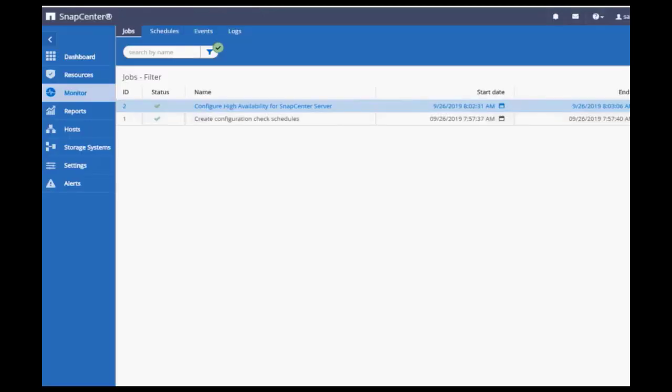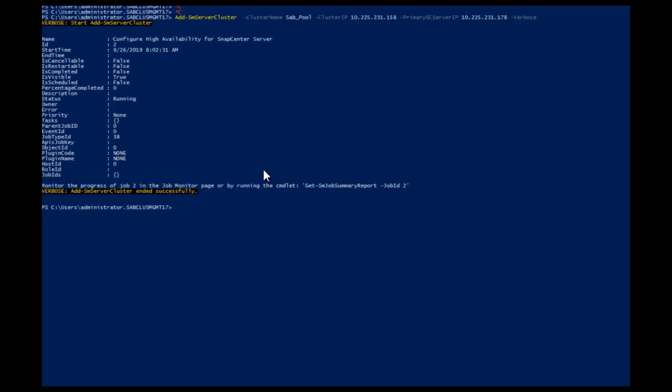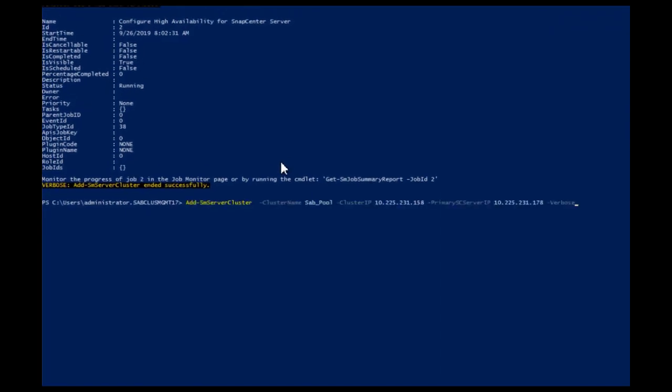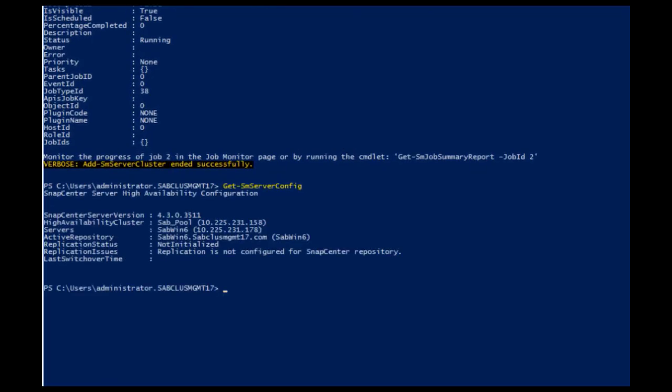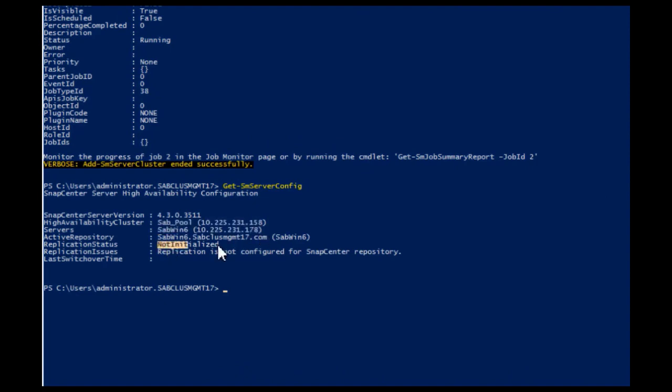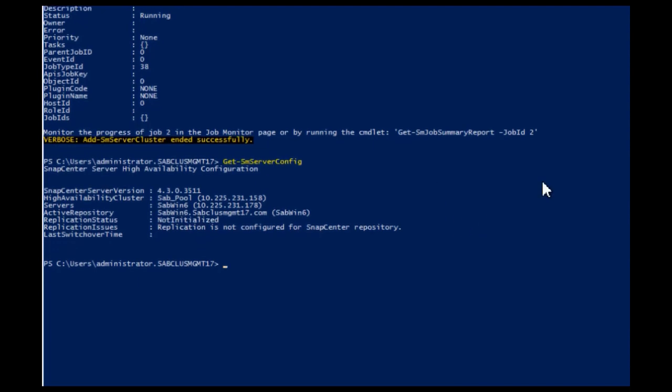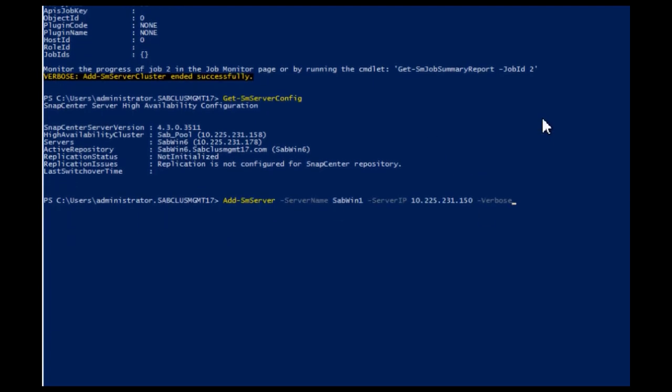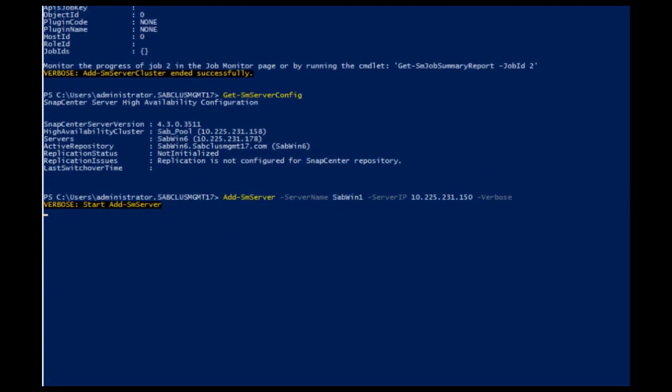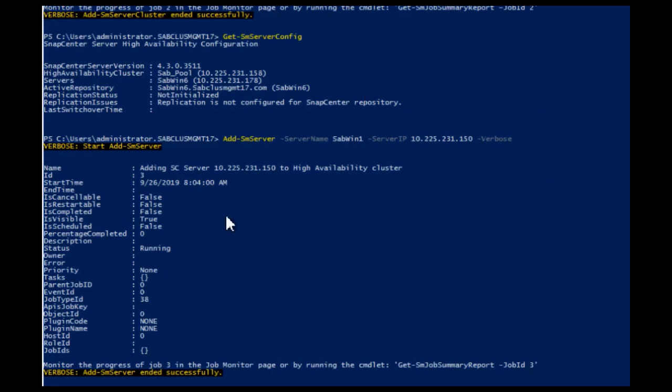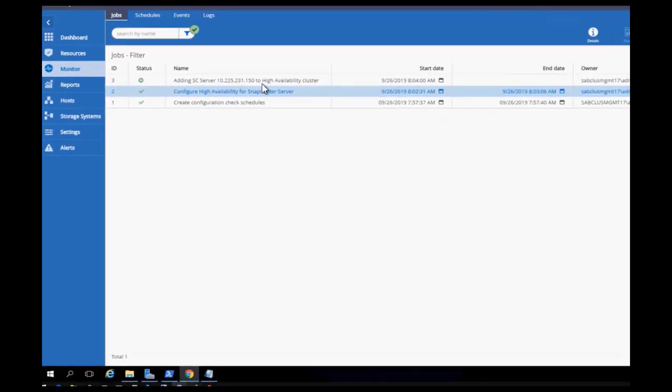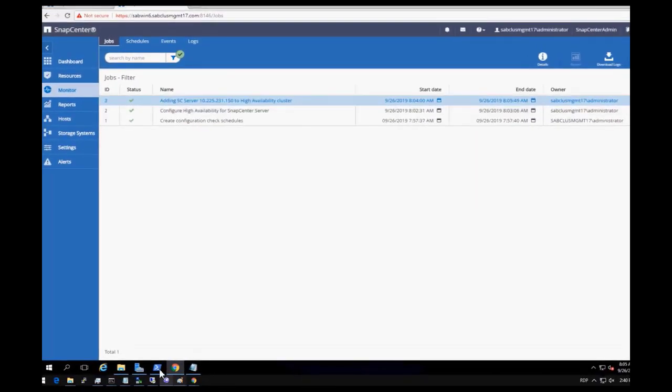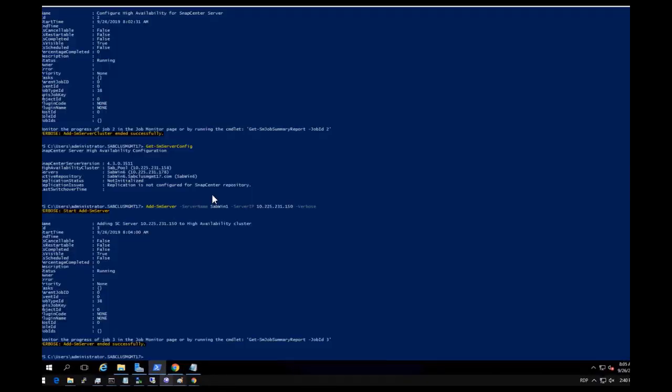Next, check the status of availability settings from node 1. Node 1 is added but the replica copy of MySQL database does not exist. Now add second node to HA configuration. Validate the setup from SnapCenter monitor tab.